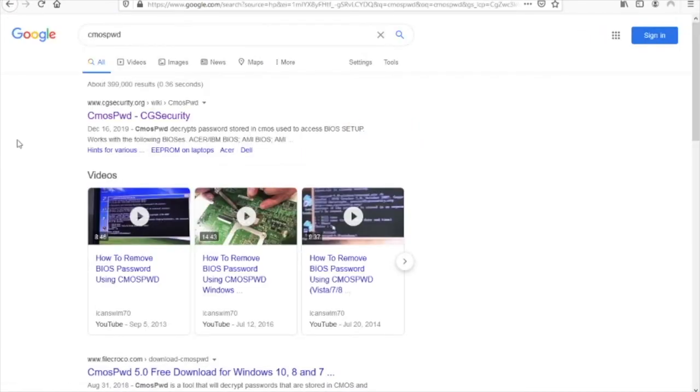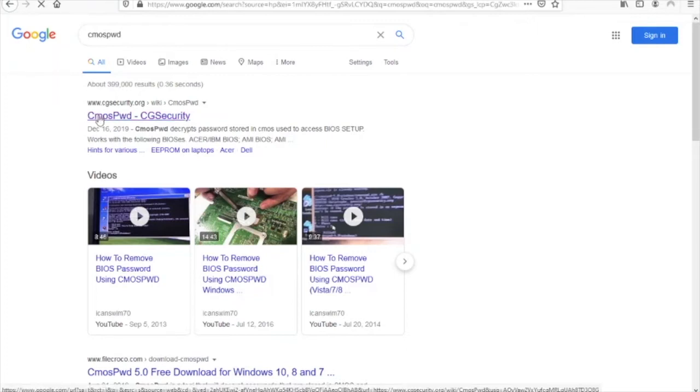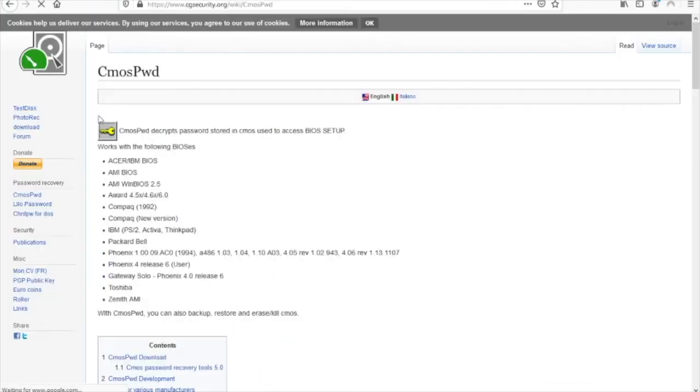The search results will then include CG security. We want to click that as that's the official site of CMOS PWD.